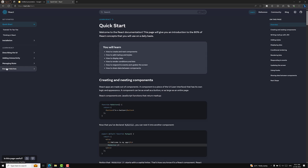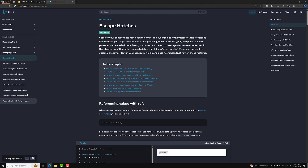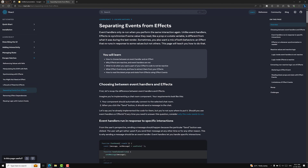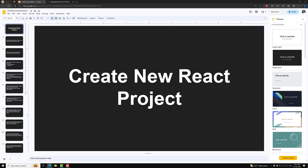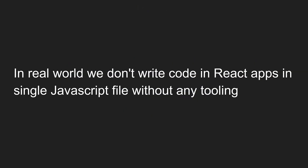There is also one important thing called Escape Hatches, which is a worthwhile read — topics like when you might need an Effect and separating events from effects. We will try to see those things also. But before going further, let's see how we can create a new React project for building an application.